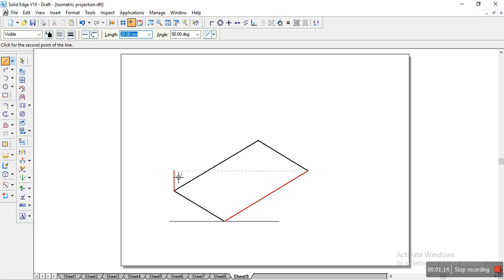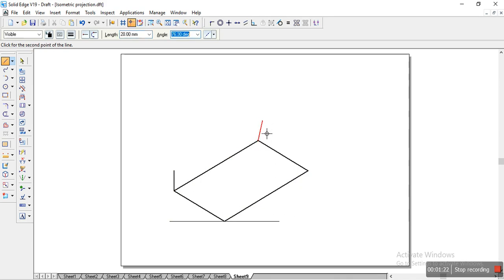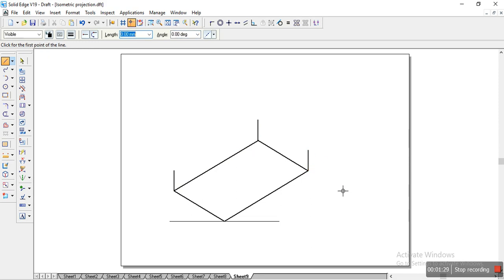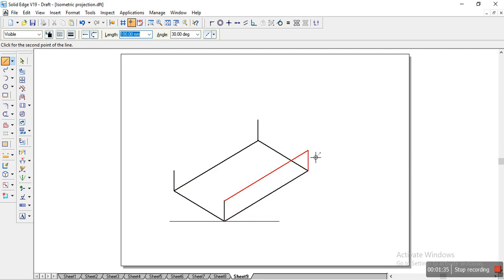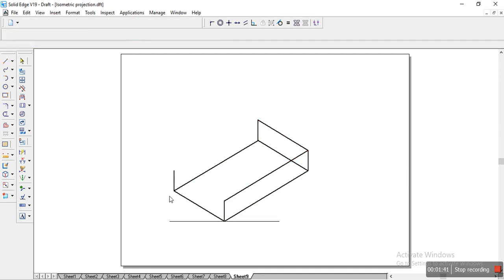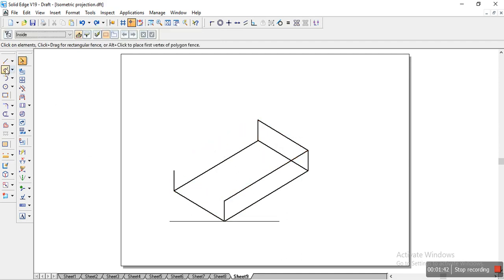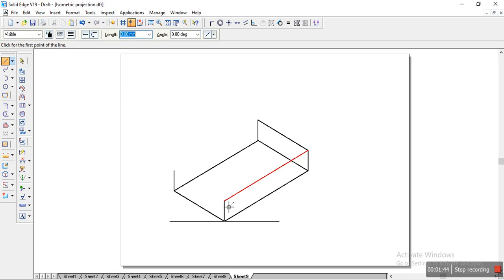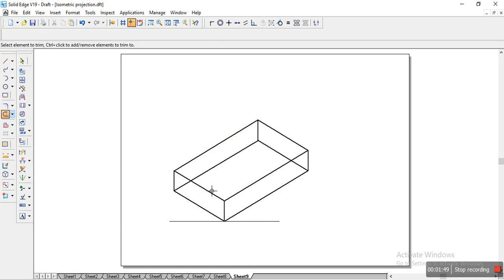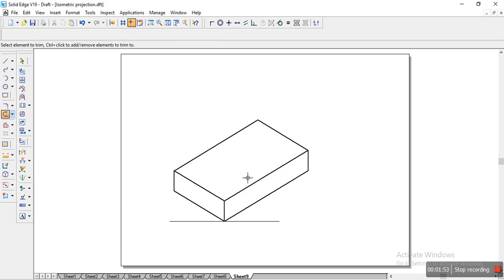So we will have the height of 20mm. So on every portion we will have it 20mm. And on to this side also at every end. So it is 20. And here also it is 20. So once we have it, we will join all the ends and we will trim the excess lines that are not necessary. So we have our things ready.